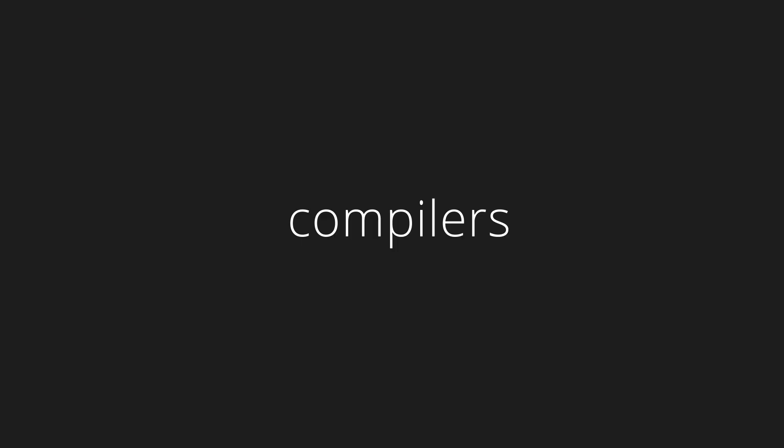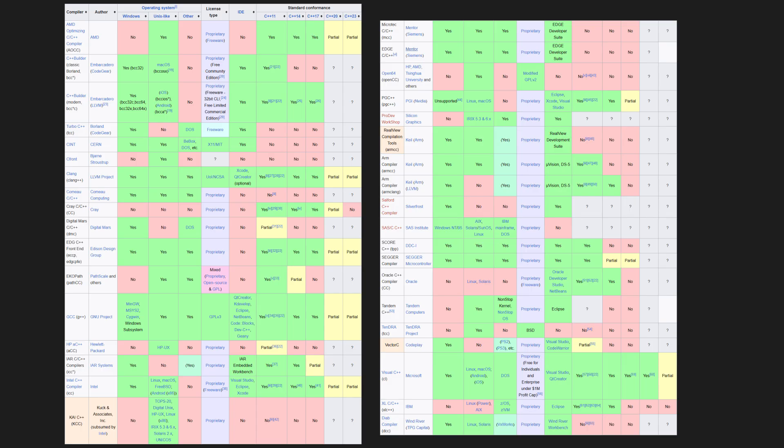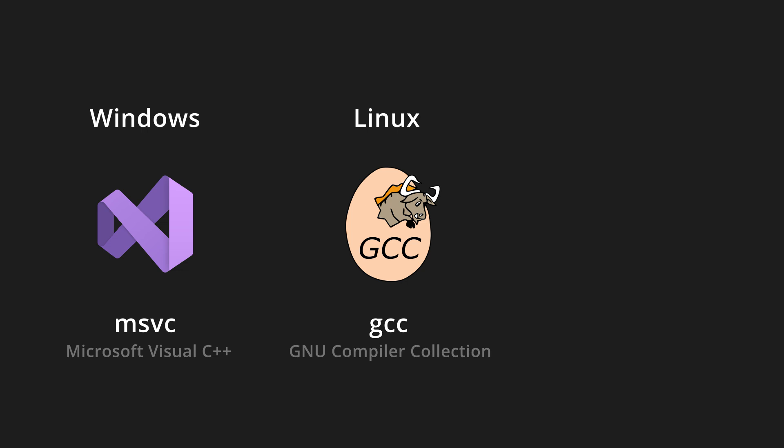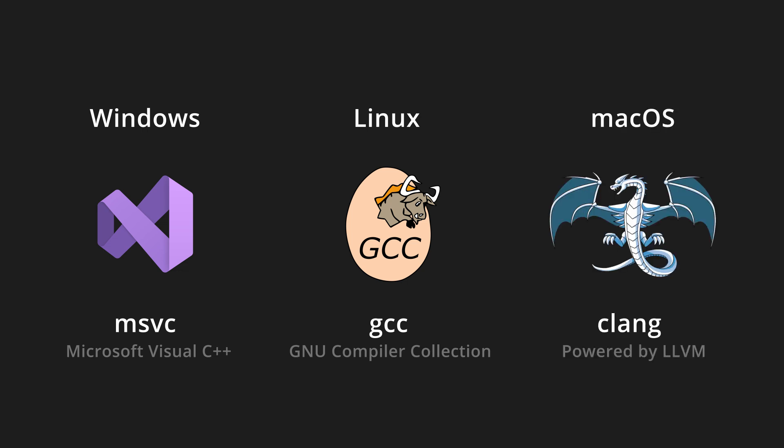Let's discuss compilers first. According to Wikipedia, there are 31 compilers for C++. But the main three are Microsoft Visual C++, which is the default on Windows, GCC, which is the default on Linux, and Clang, which is the default on macOS.